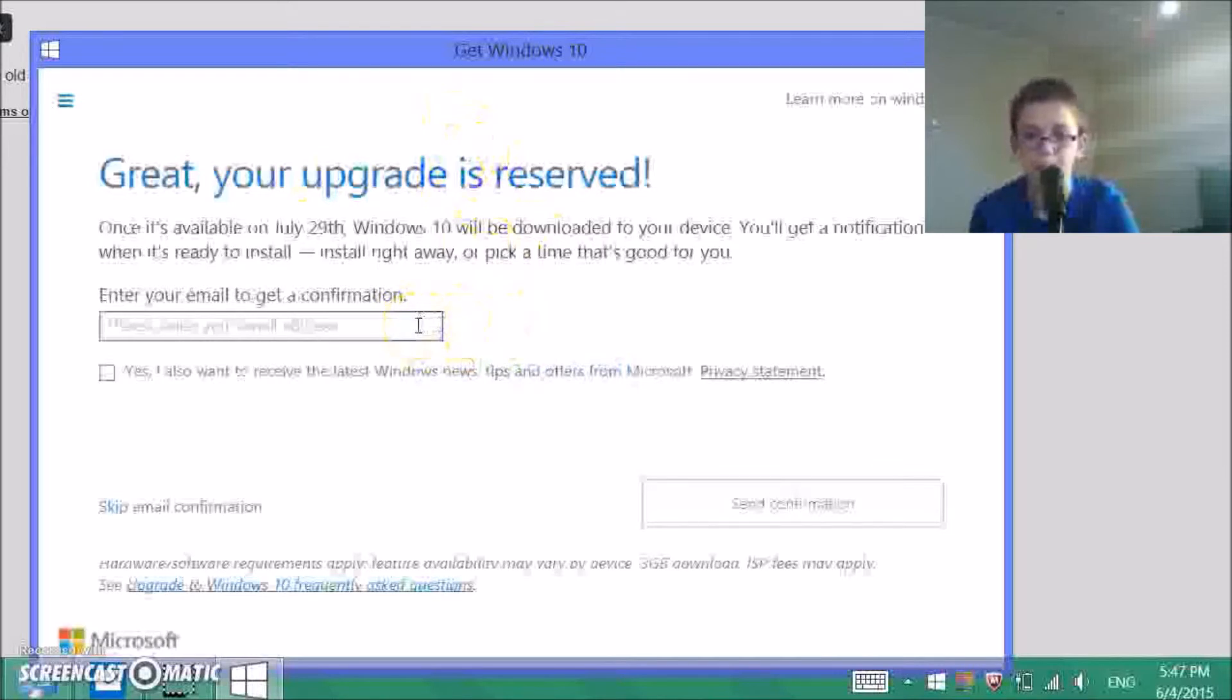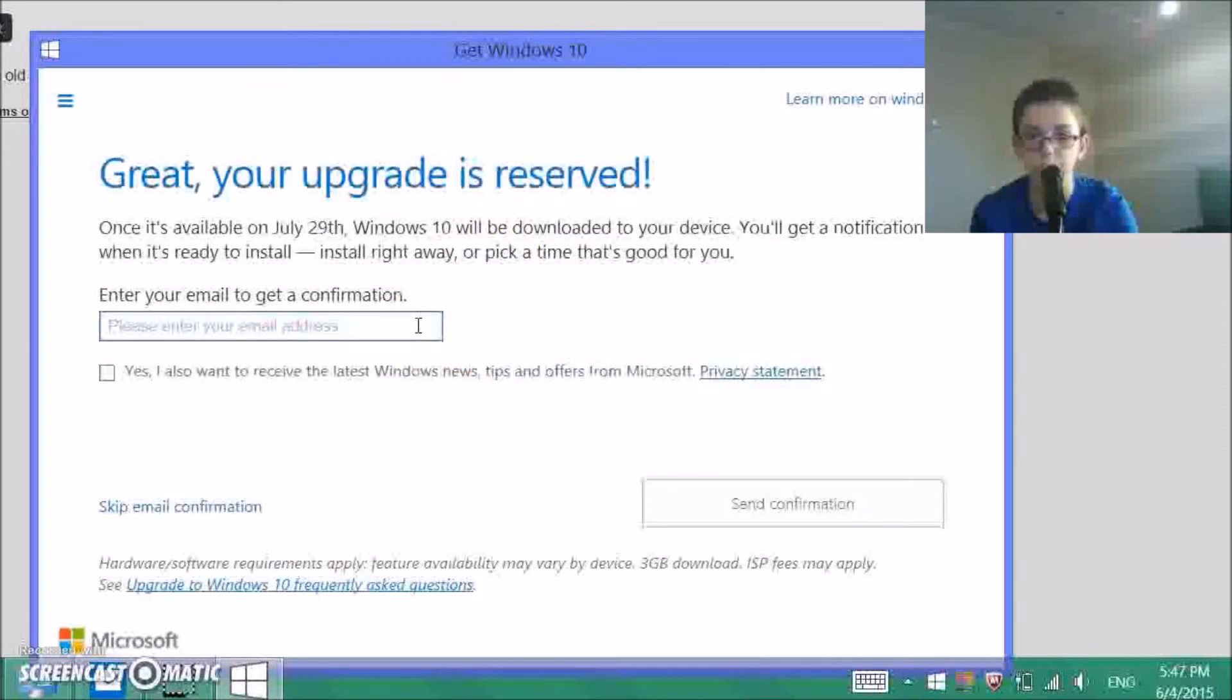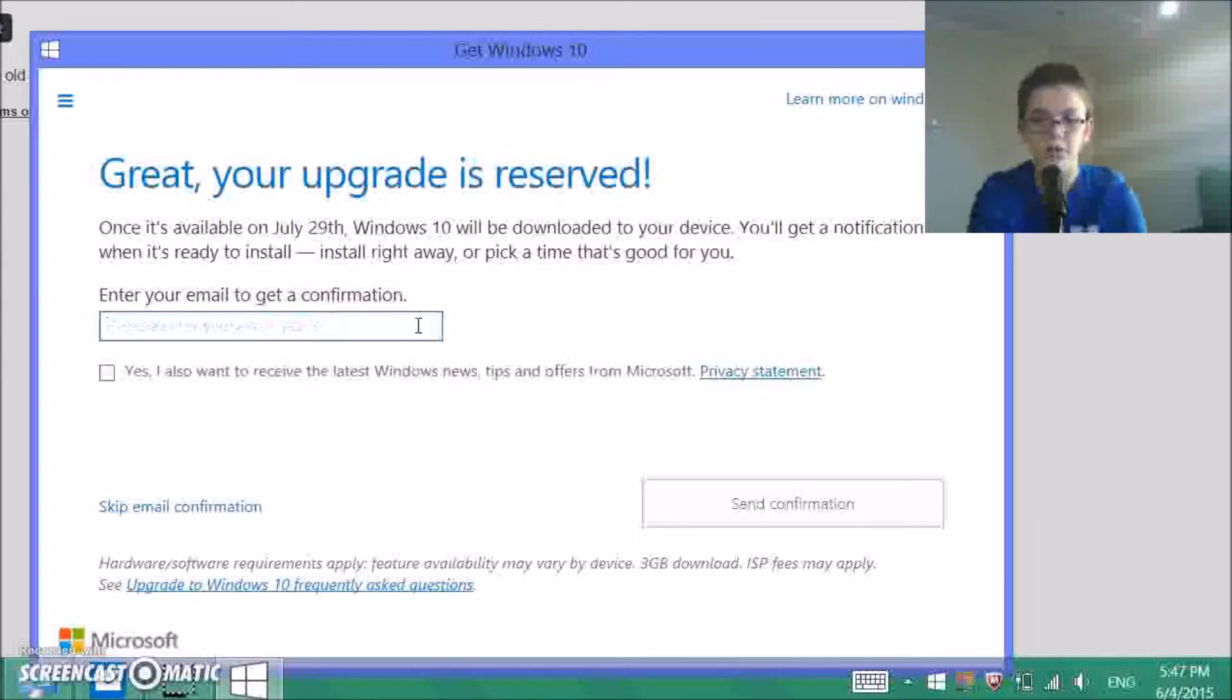Okay, your upgrade is reserved. When it's available, you'll get a notification which will install right away, or pick a time that's good for you. Enter your email to get a confirmation.